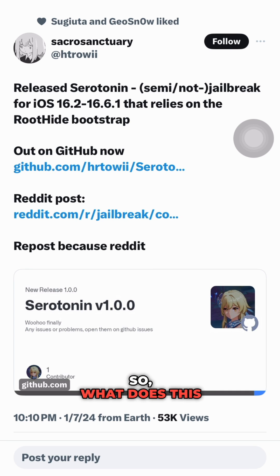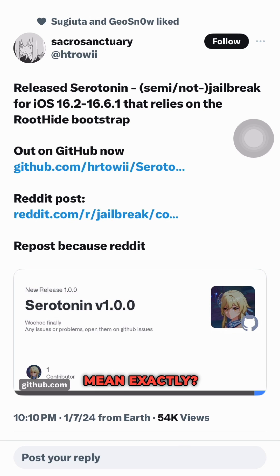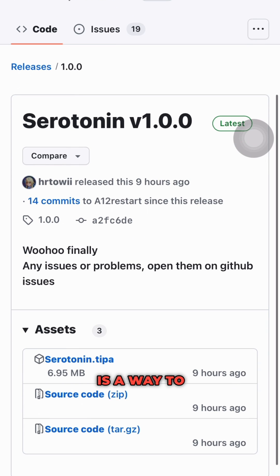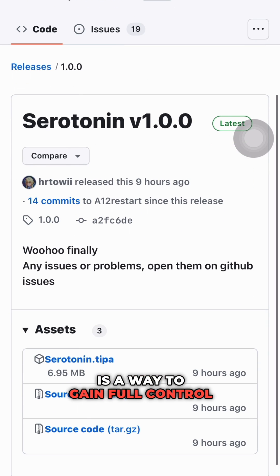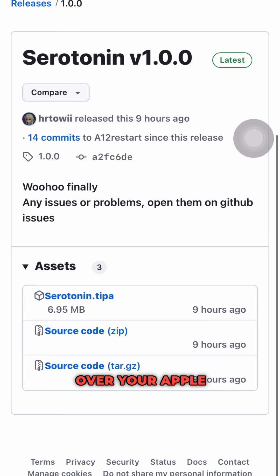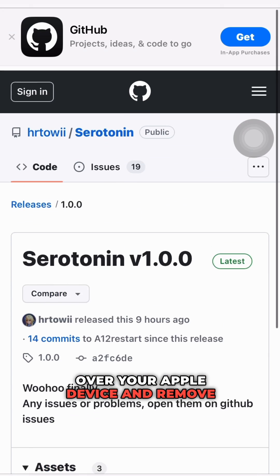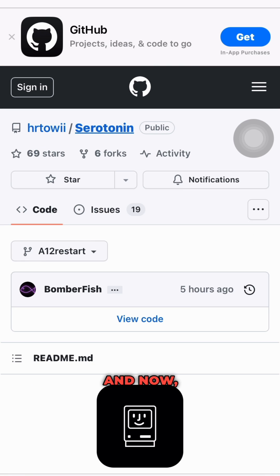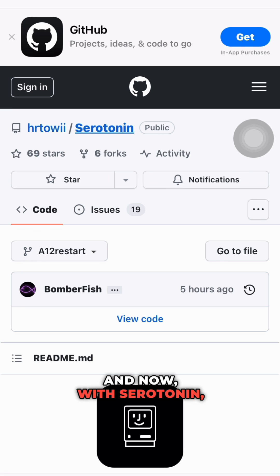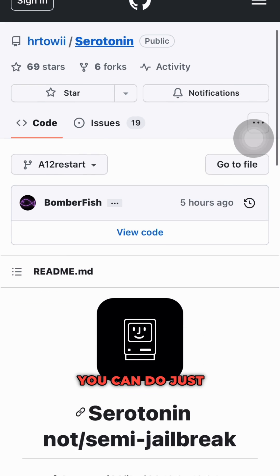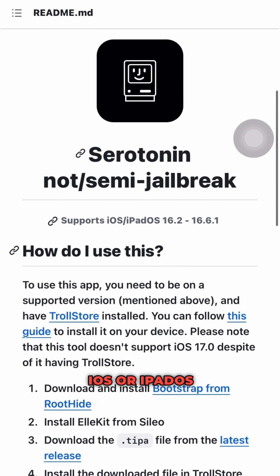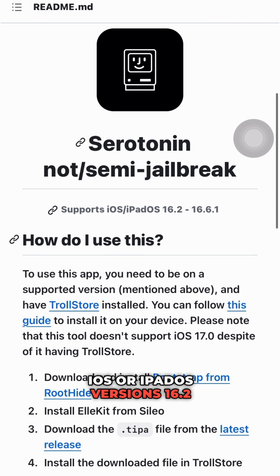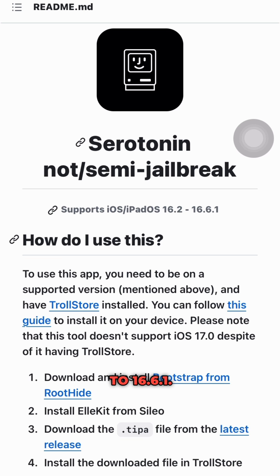So what does this mean exactly? For those of you who are not familiar, a jailbreak is a way to gain full control over your Apple device and remove any restrictions imposed by the manufacturer. And now, with Serotonin, you can do just that on your iOS or iPadOS versions 16.2 through 16.6.1.